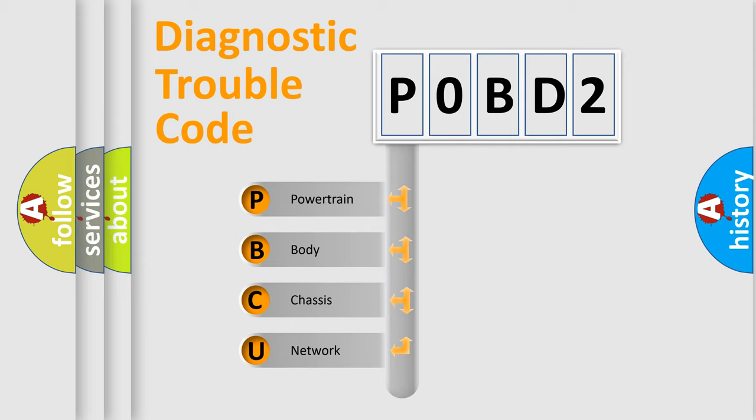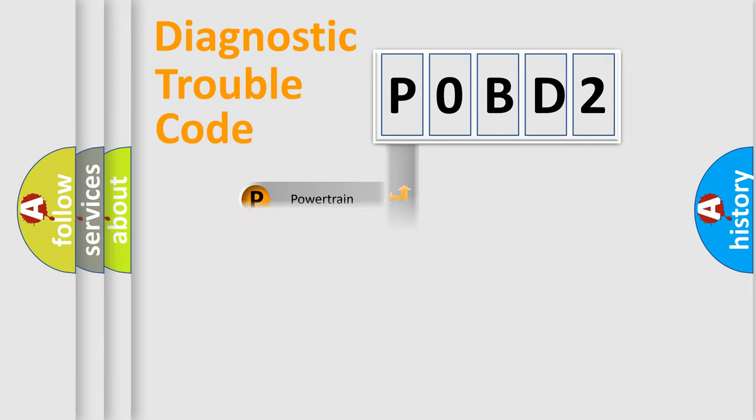We divide the electric system of automobile into the four basic units: Powertrain, Body, Chassis, and Network.